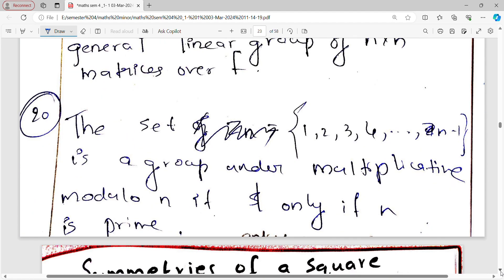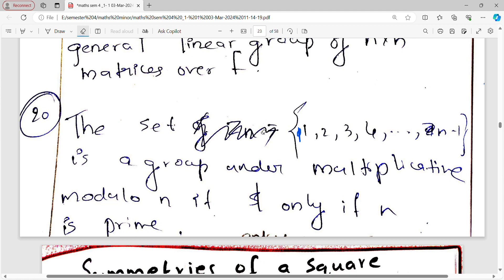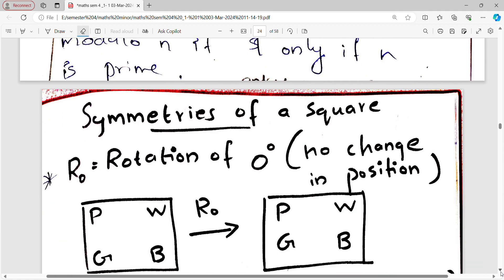Example 20: The set {1, 2, 3, …, n−1}, that is ℤₙ*, is a group under multiplication modulo n if and only if n is prime. That's all for today's class. In the next class we'll be covering symmetries of a square, which is a really interesting topic. Thank you.